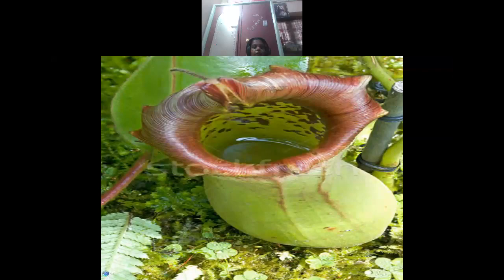If insects come, attracted by the color of the plant, and fall into it, they fall into the trap and cannot escape. They cannot escape. By this, the insectivorous plants are digesting the food. By digesting, they are getting the nutrition where the soil is deficient.